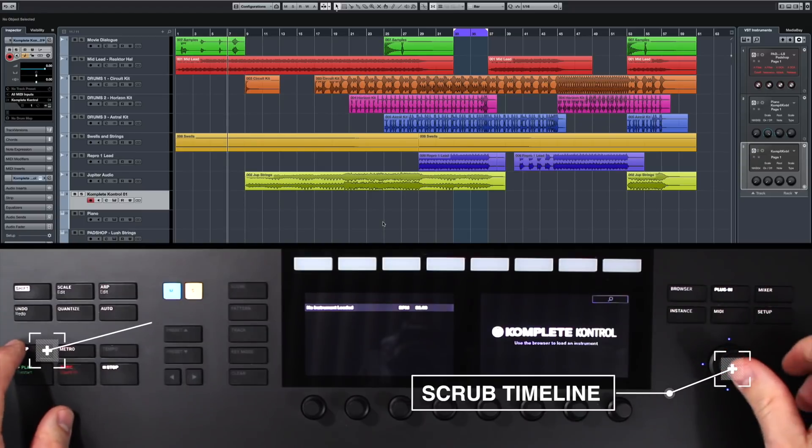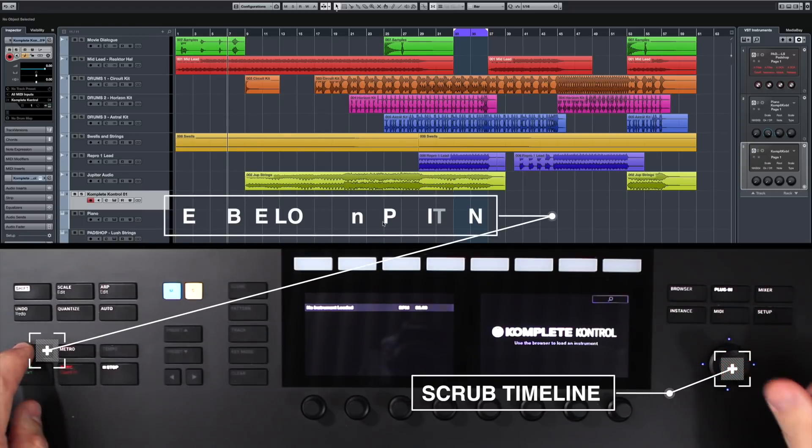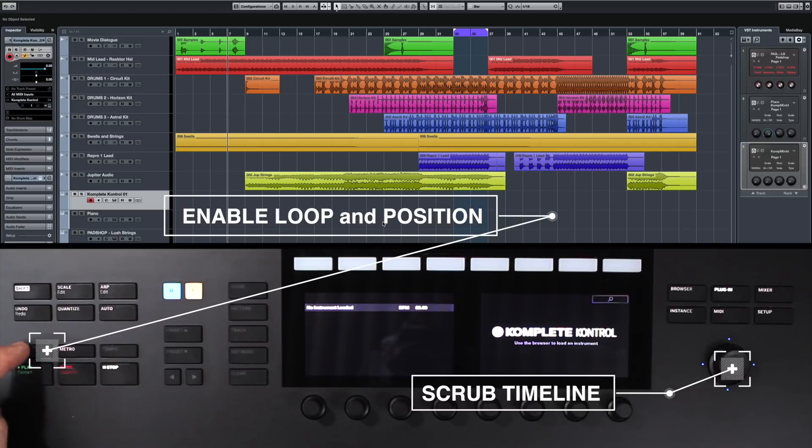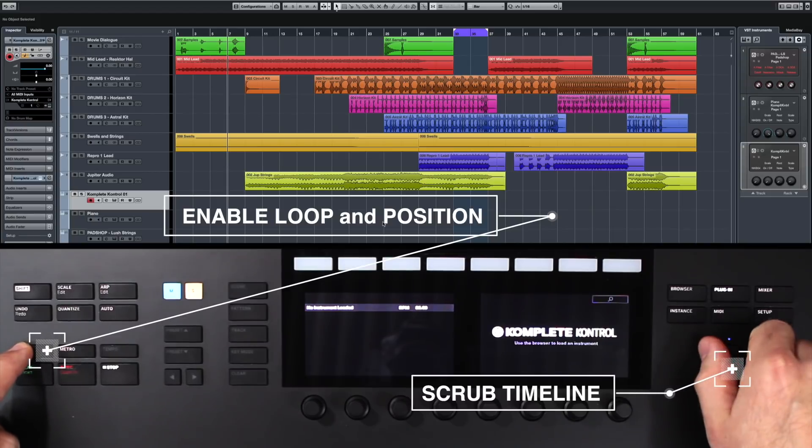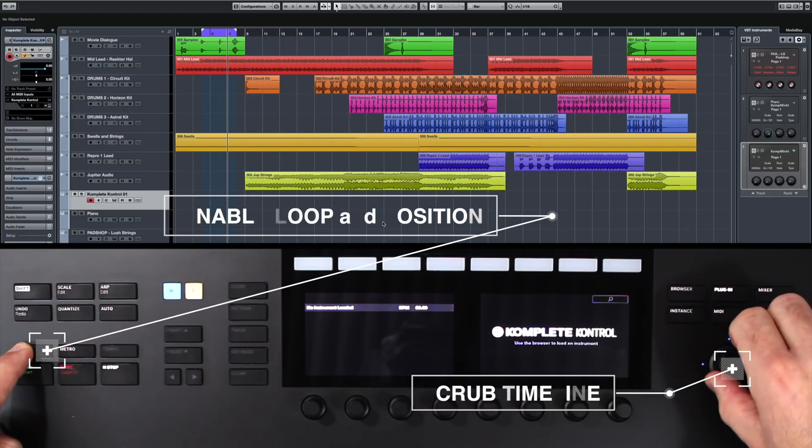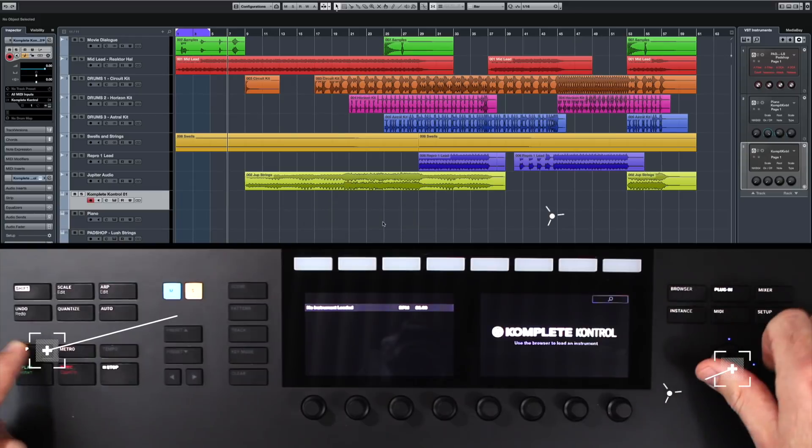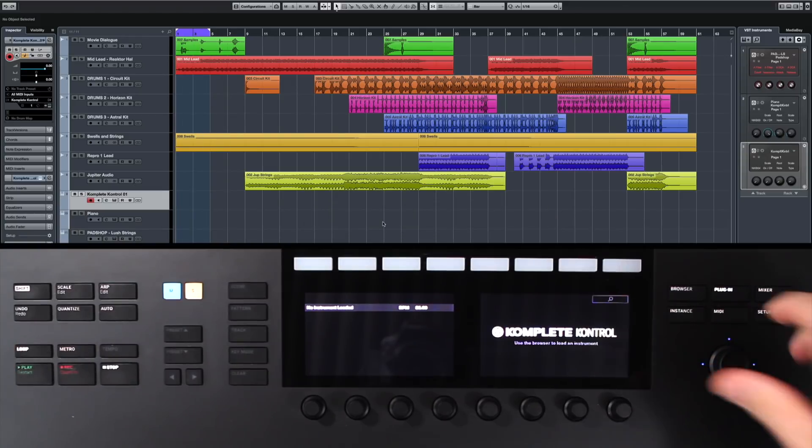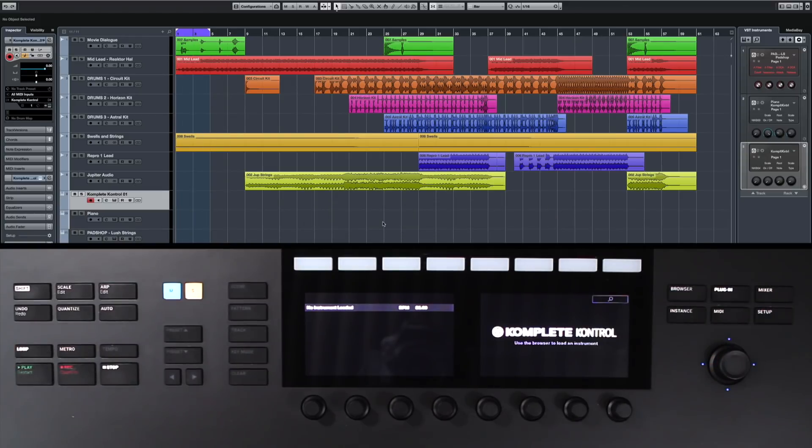You can also go ahead and turn Loop on and off, which is important. And if you hold down Loop and then turn the encoder, you can essentially just move this Loop bracket to wherever you need. So maybe I want to put it at the front and find a way to start writing some more intro to this track.